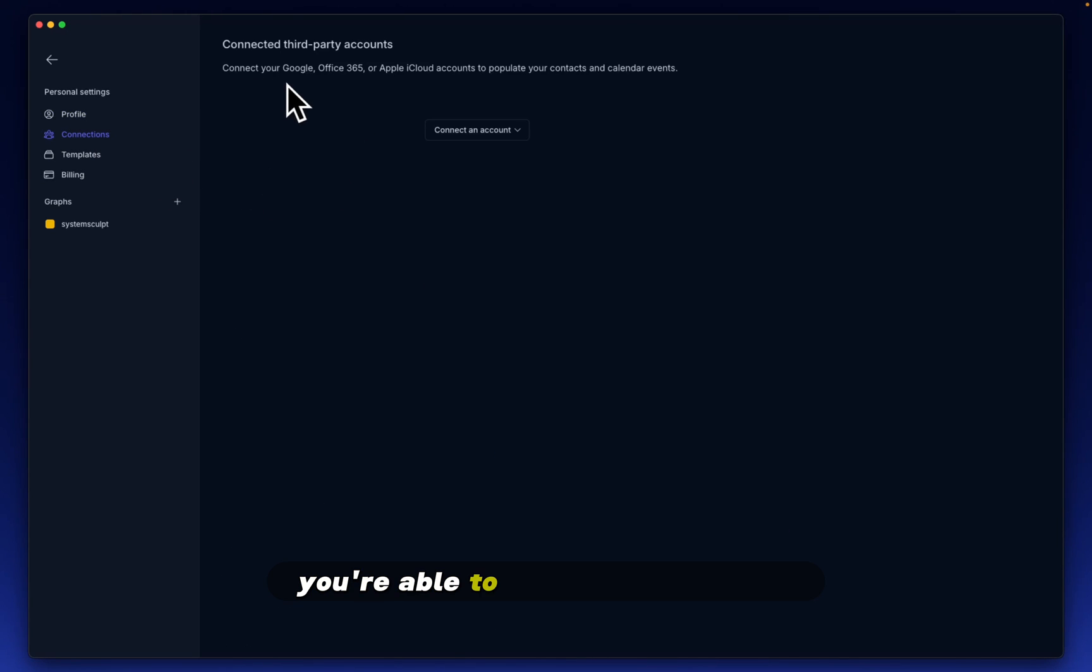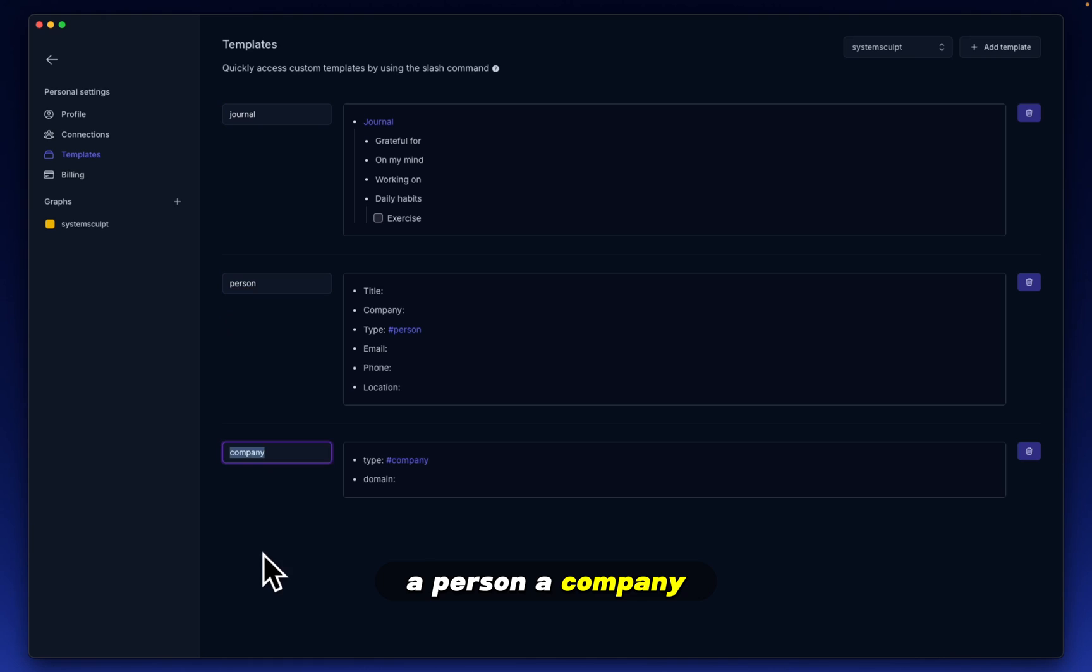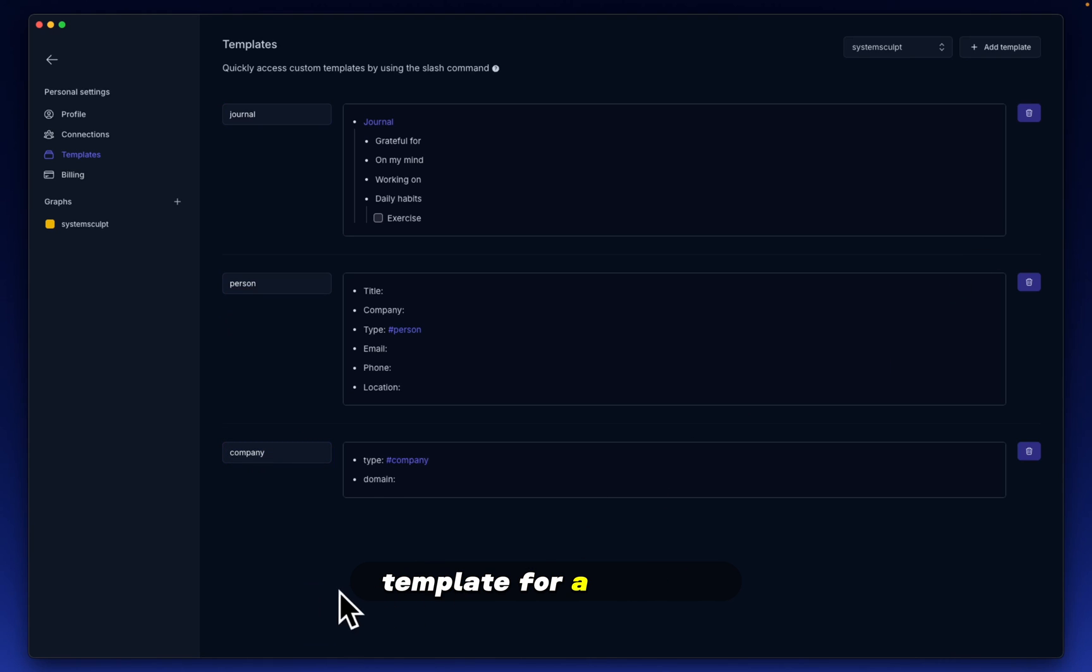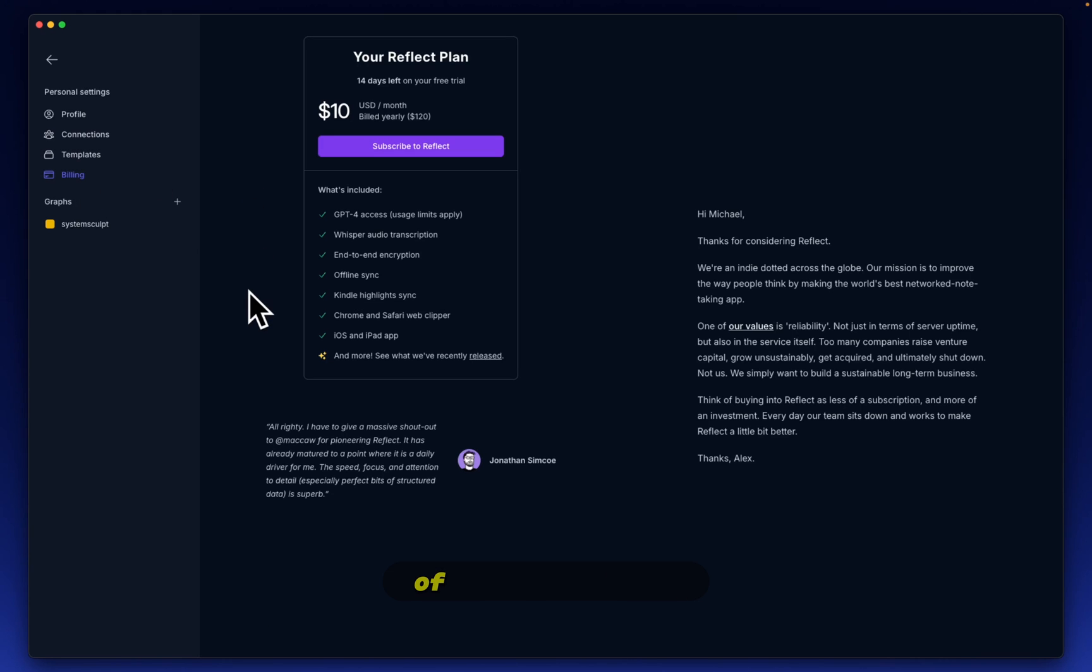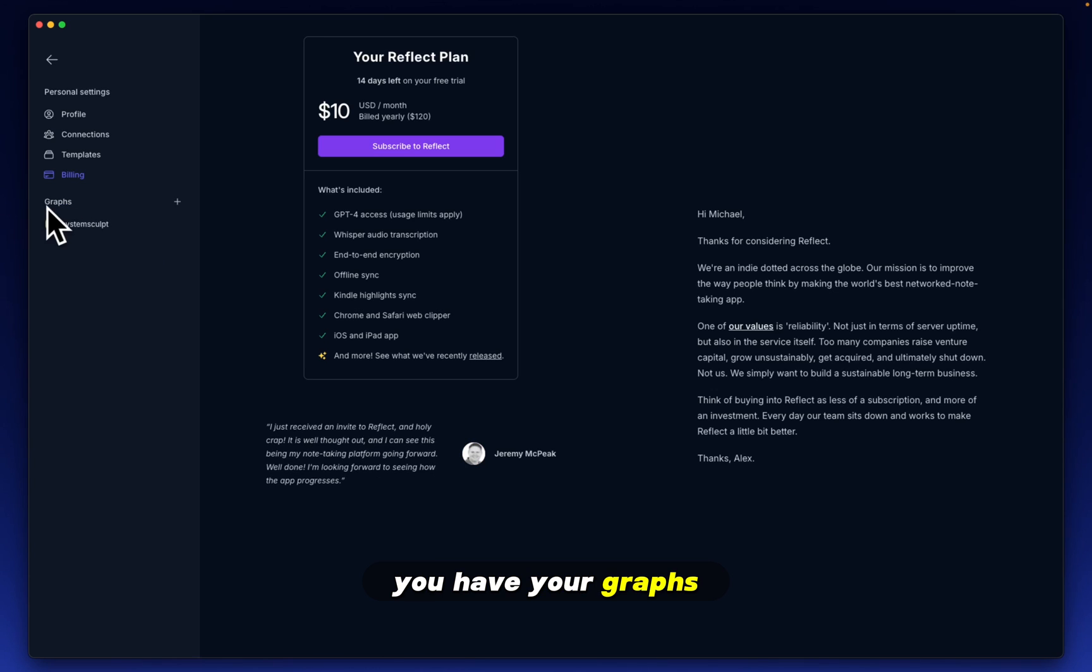Let's go into connections. You're able to connect your Google office or Apple accounts here. You have your daily journal template, a person, a company. You can have, I'm sure, another template for a meeting. Then you have billing, of course.